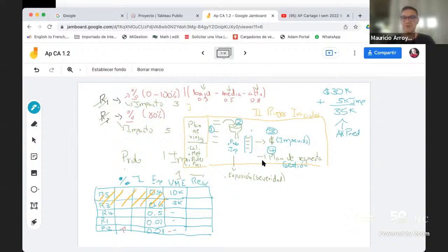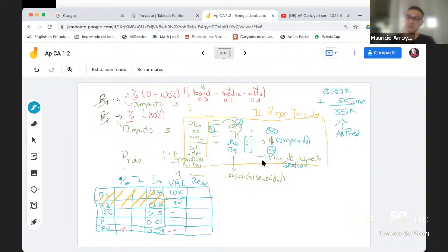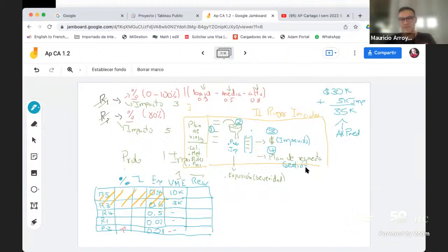Si no llegué al paso 4, solo identifiqué problemas potenciales, pero al final no hice nada con eso. Si no hice nada con eso, estoy diciendo: que se vengan todos los riesgos. Si se materializan, se materializan. Yo no voy a hacer nada para evitar que eso pase.